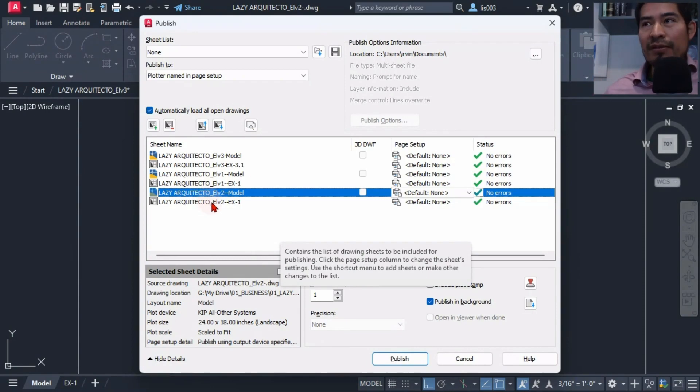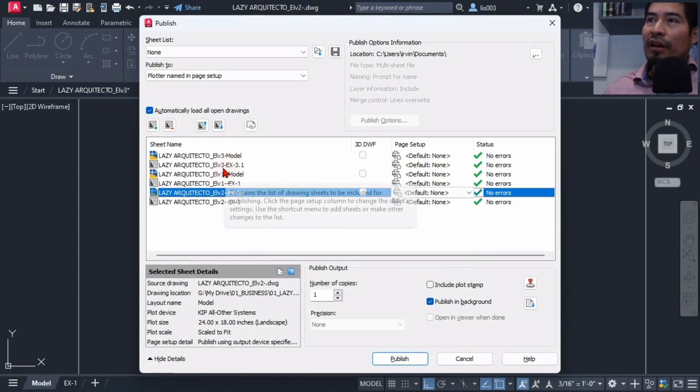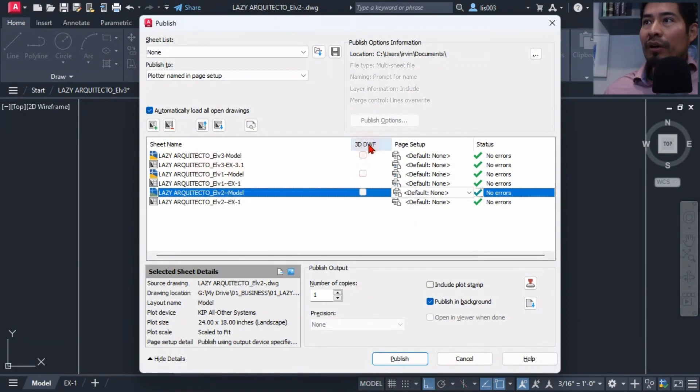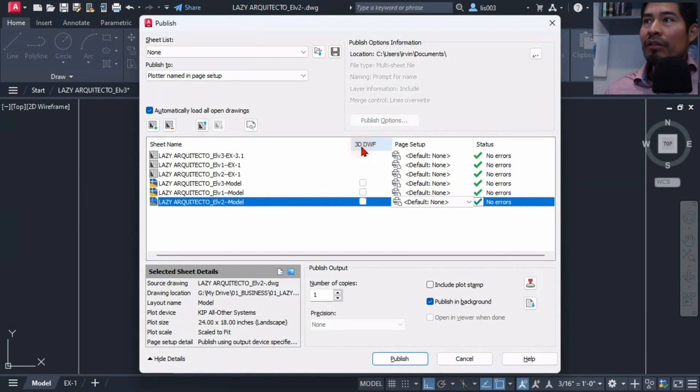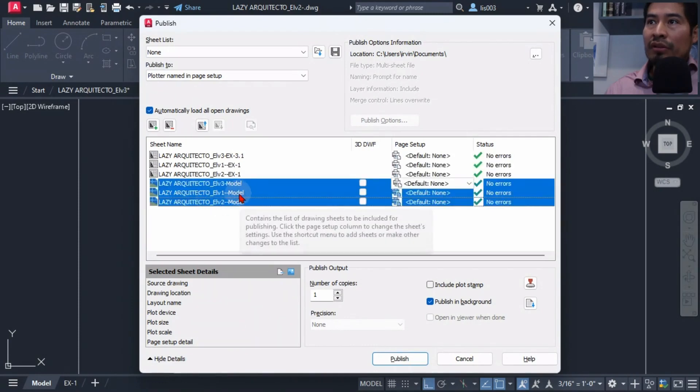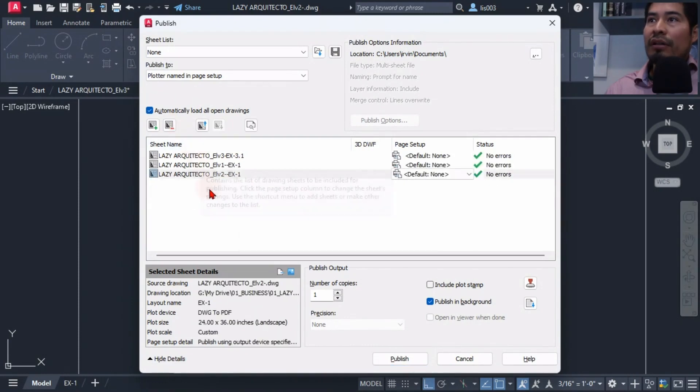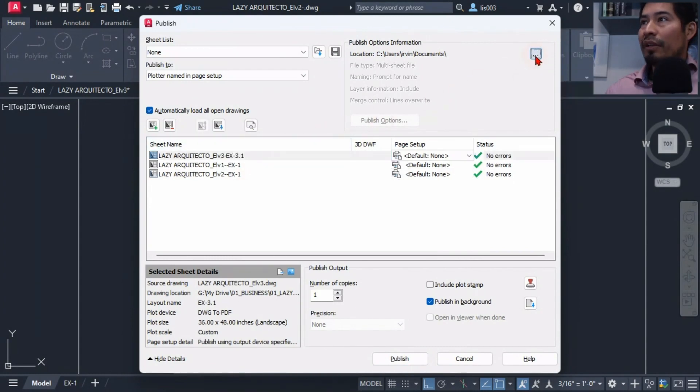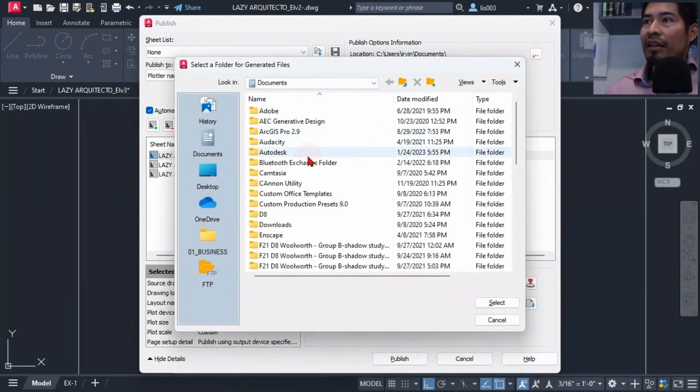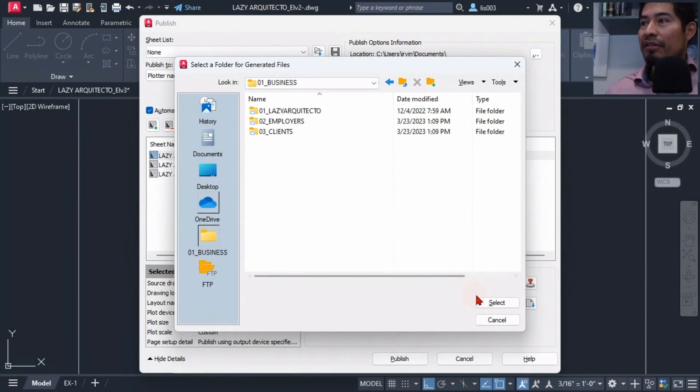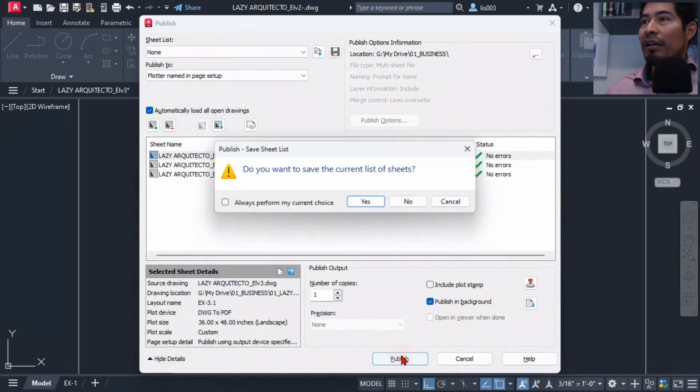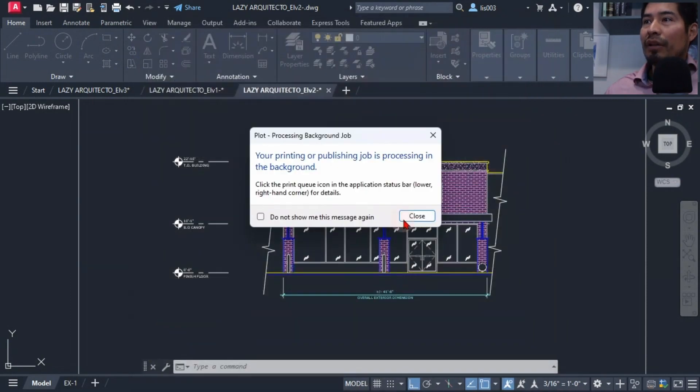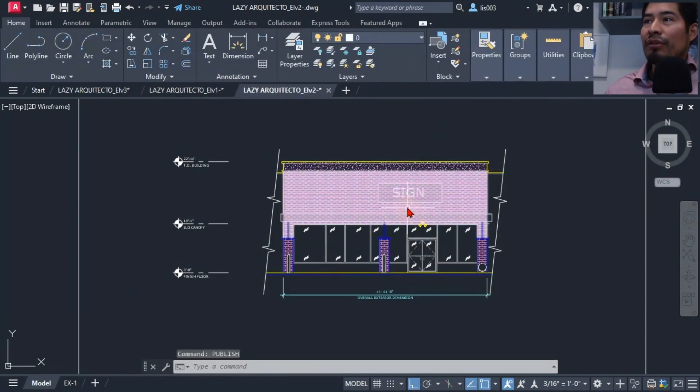But for this example I still don't see the changes because again you will see those changes the next time you publish. So for now what I did is simply select this 3D DWF option so that way I sorted all of my model drawings and simply erase them. So that way I could do my publish going over here and select of course my folder location. For now I'm going to simply save it over here under my business tab and select that and hit publish. I would say yes and close and finally close.